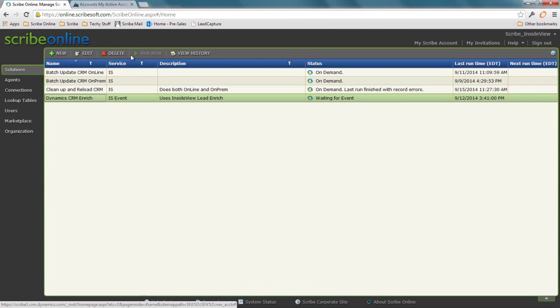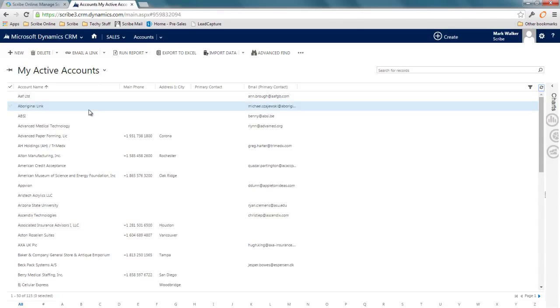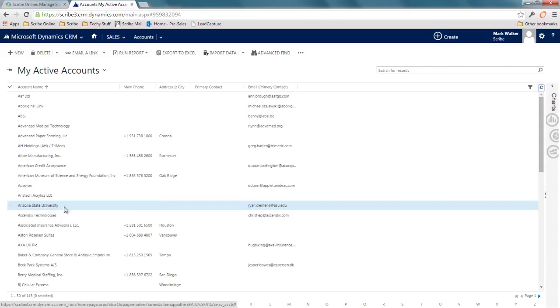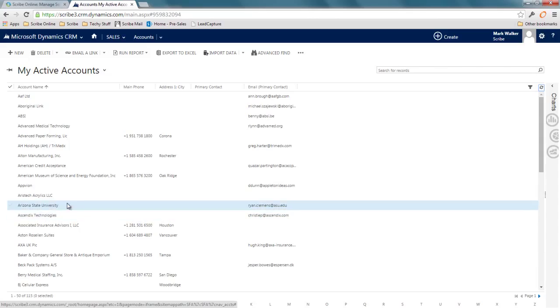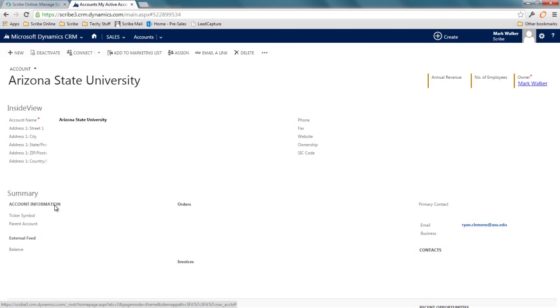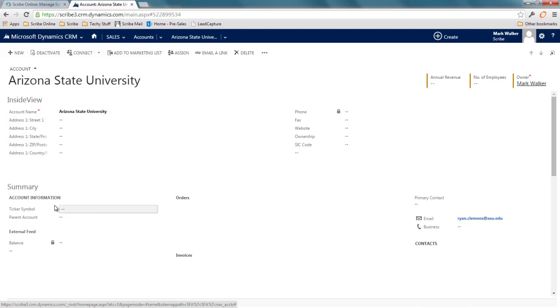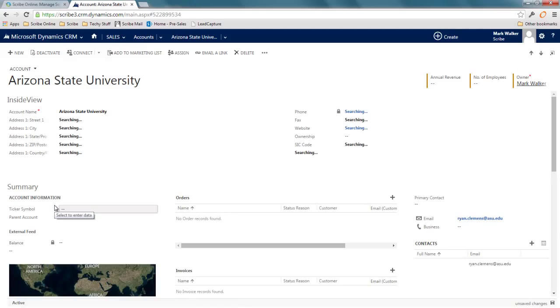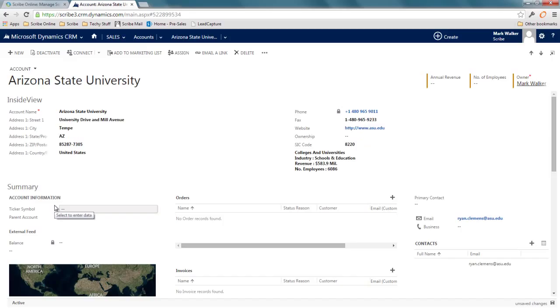Now, what this looks like in the real world in action—if I go to CRM, I can open up, let's take Arizona State University. I've got no phone number, no city, no information around this record. When I open it up, it's going to call out dynamically to that Scribe REST endpoint that I have set up. You can see the form is going to alert you that it's searching, and then it's going to bring that data back.